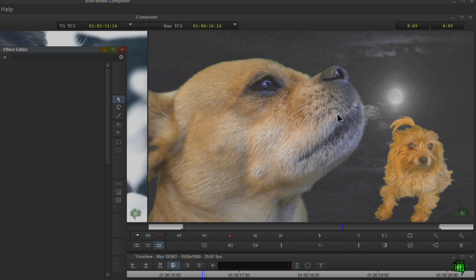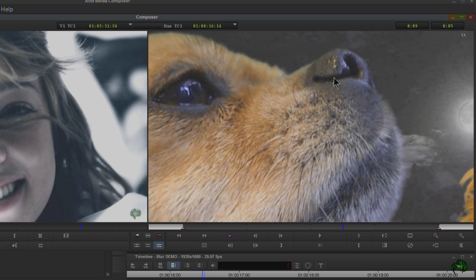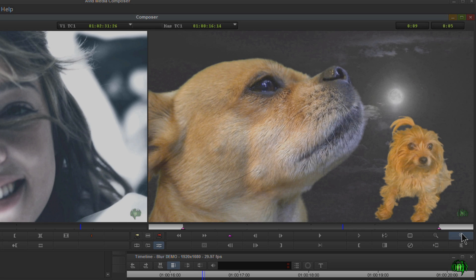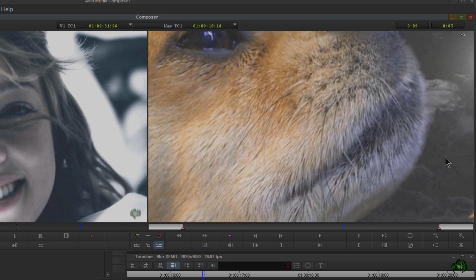To zoom in on Windows, hold down Control on your keyboard and click — that zooms us in. We also have the enlarge and reduce buttons down here. If we click enlarge it enlarges right in the middle of the frame.